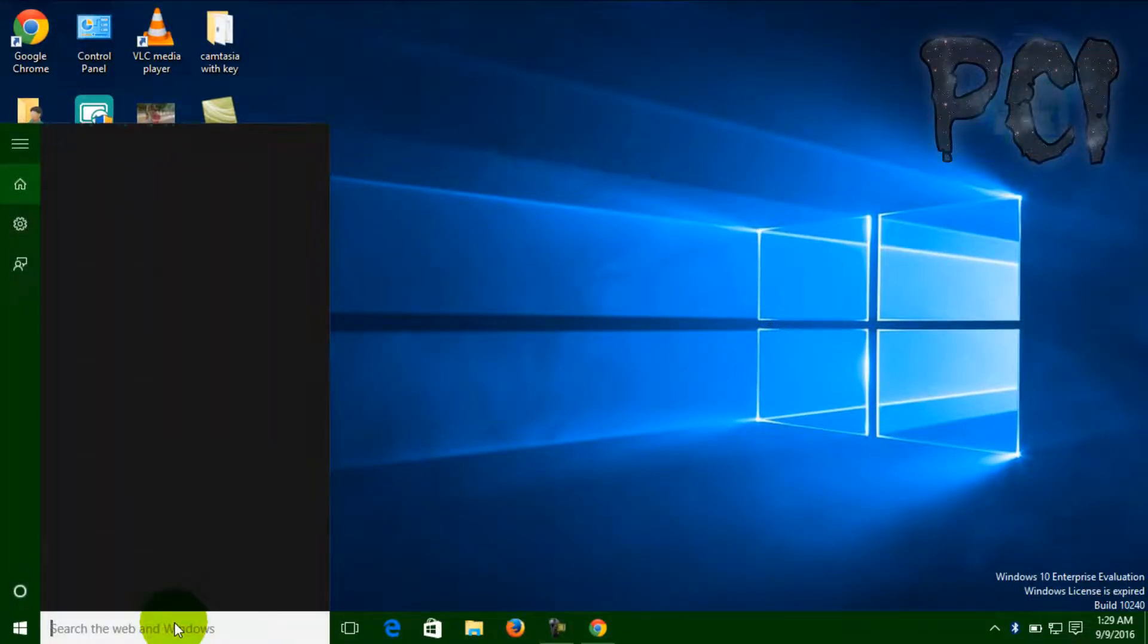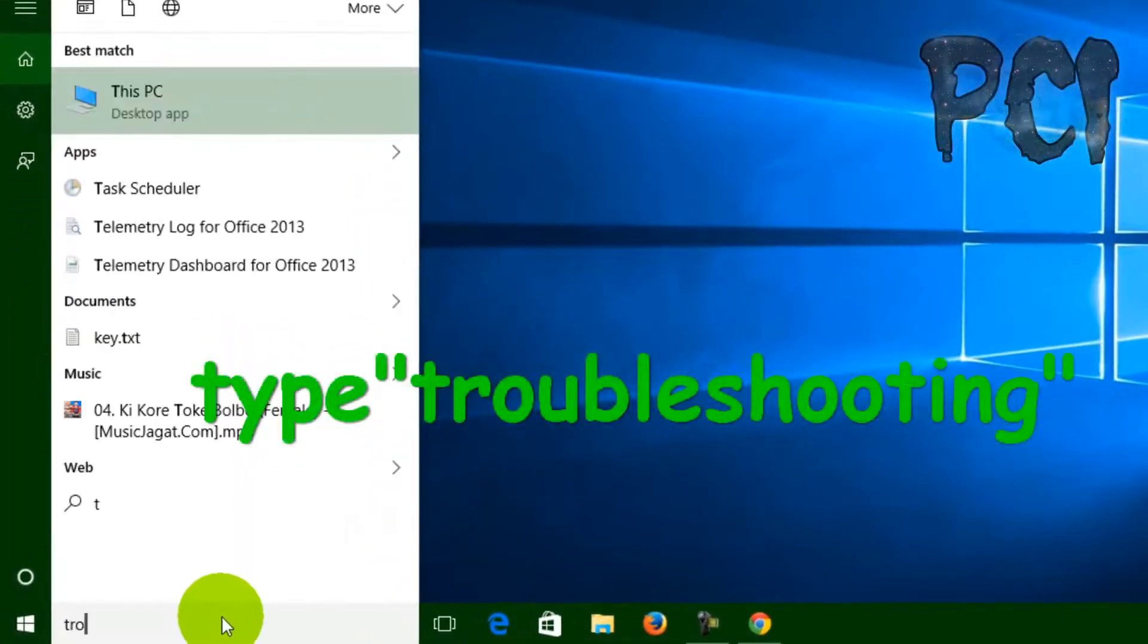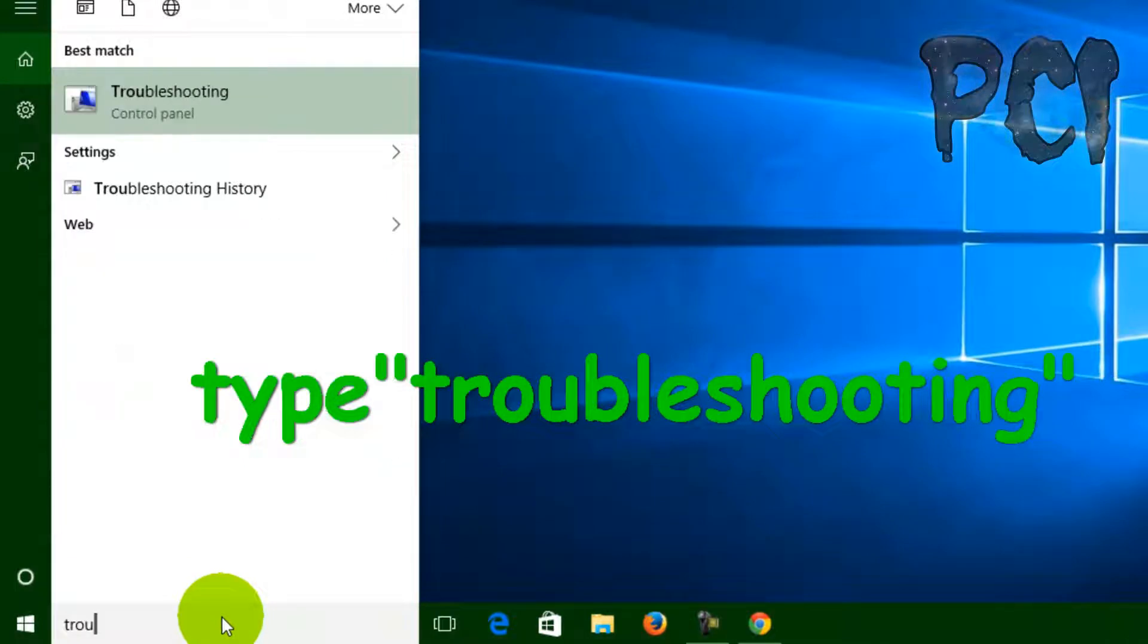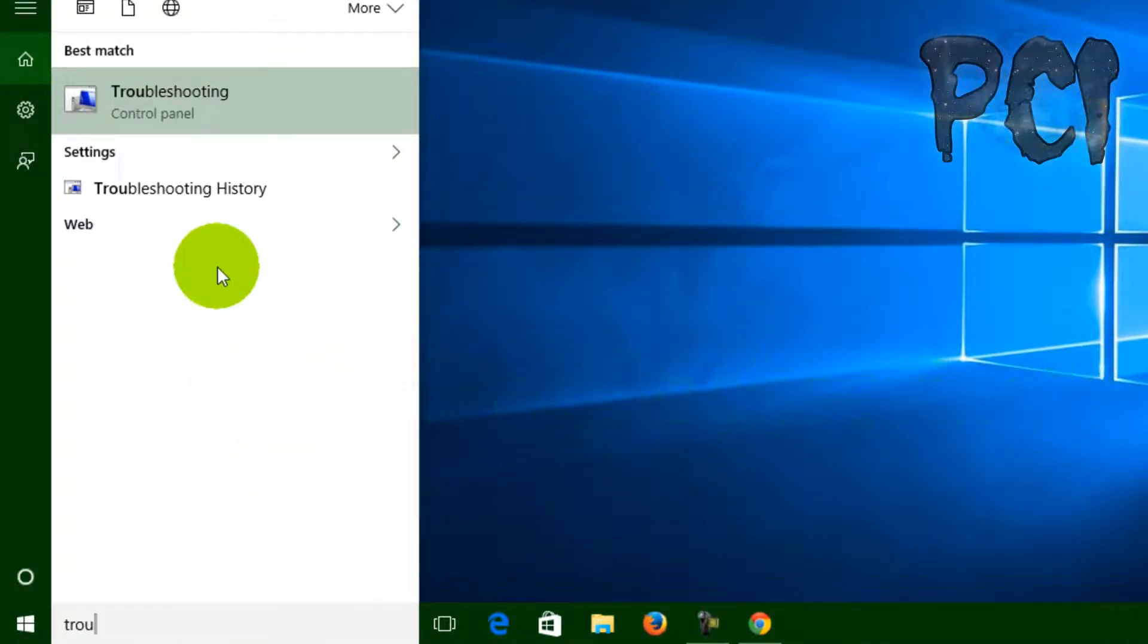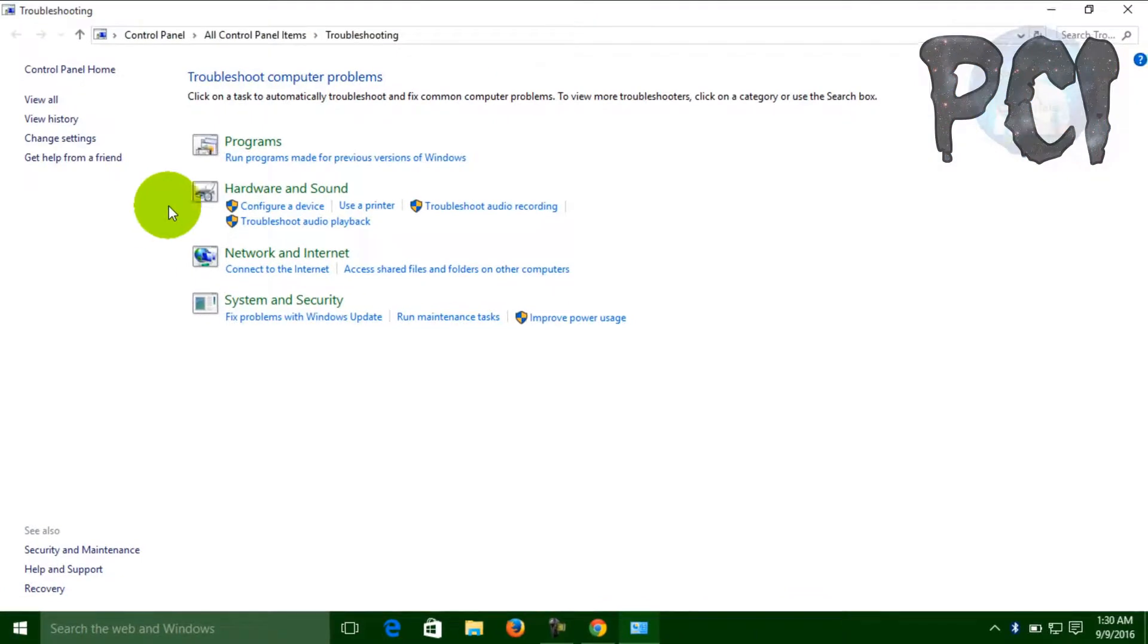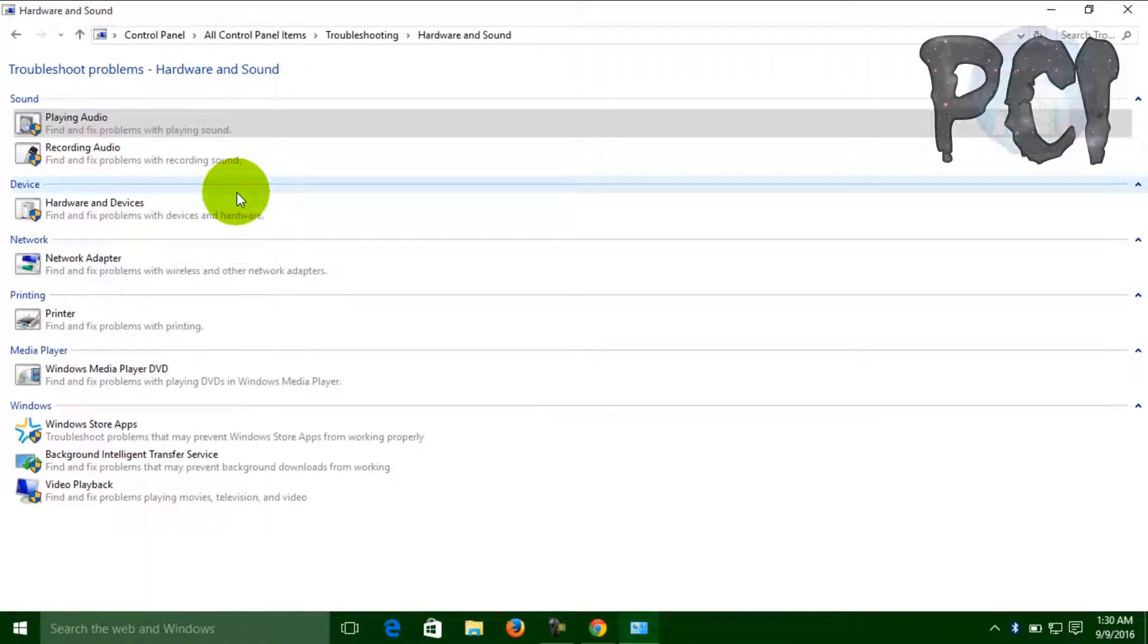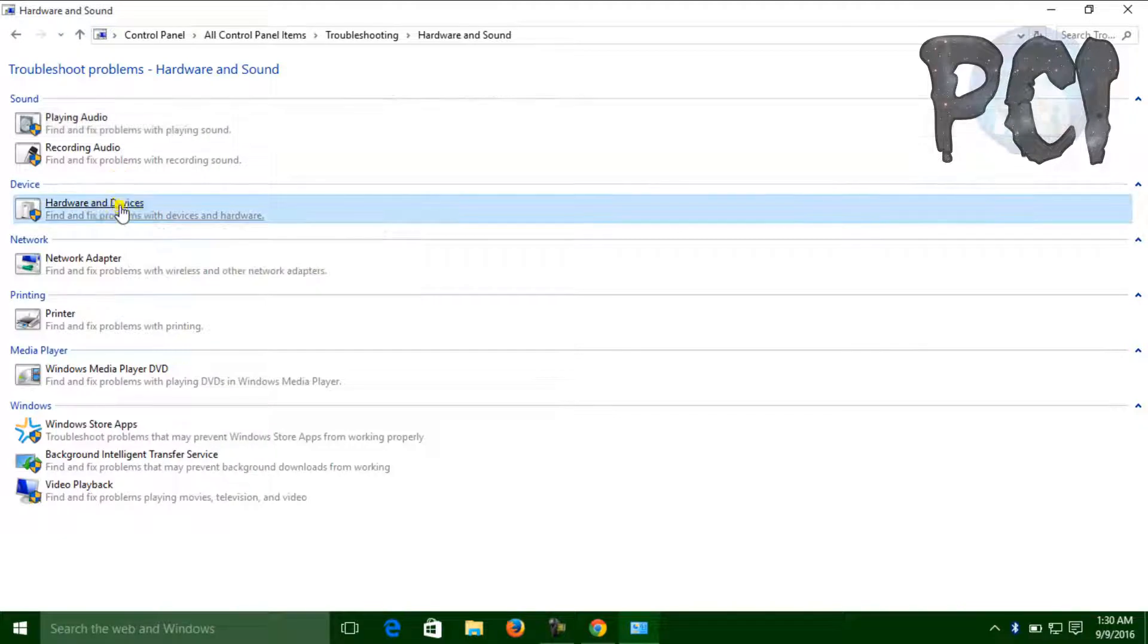Go to your search bar and type 'troubleshooting,' and select the first one, Troubleshooting in Control Panel. Now simply go to Hardware and Sound, and it will search out all the hardware.